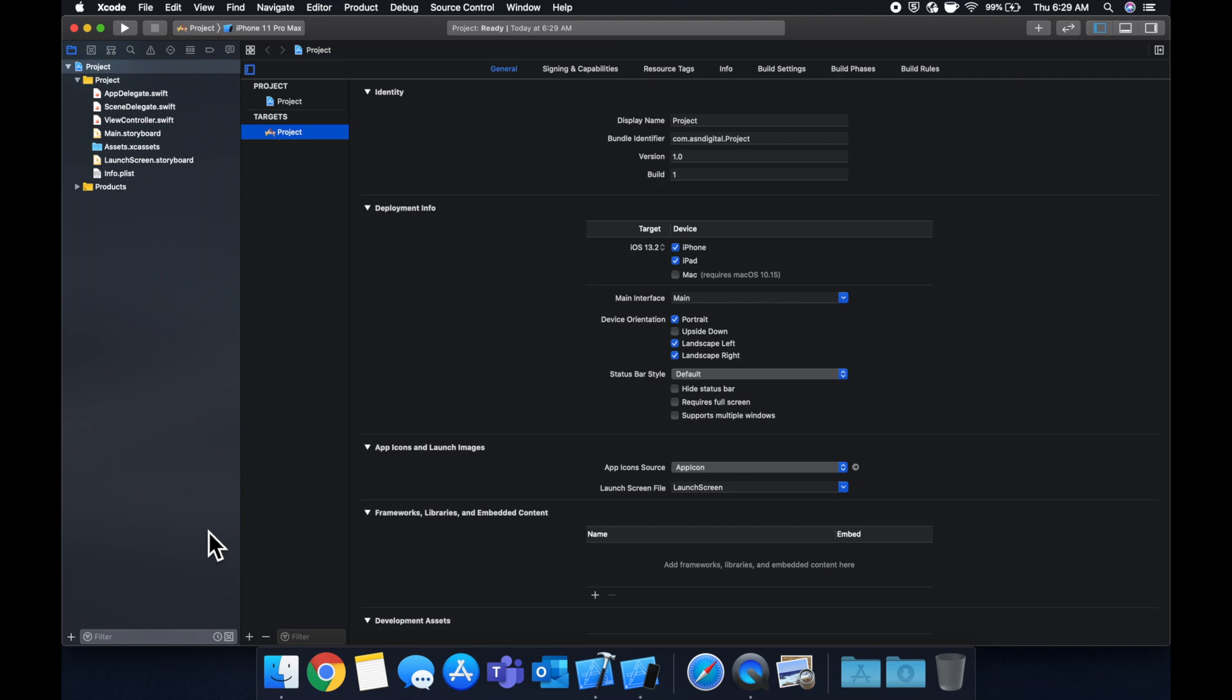And what we need to do is twofold. One part is add the actual switch to our storyboard. The other part is create an outlet and function to handle what happens when we switch it on and off respectively.